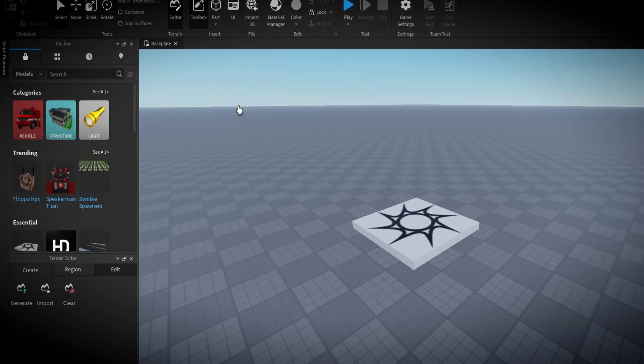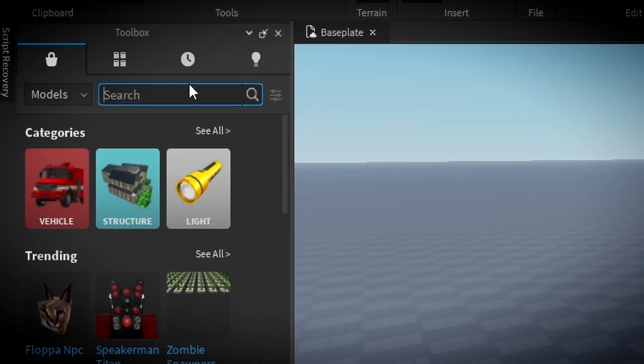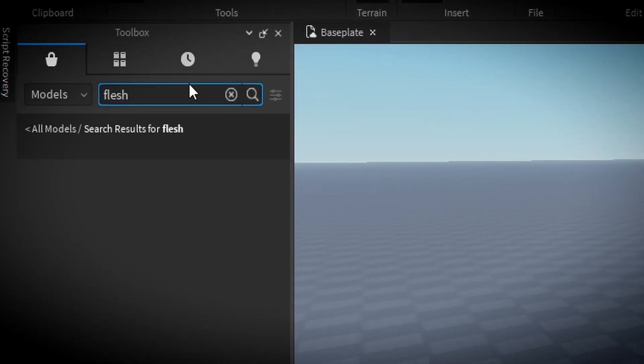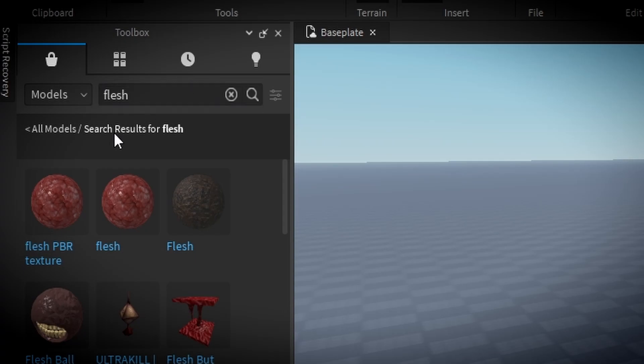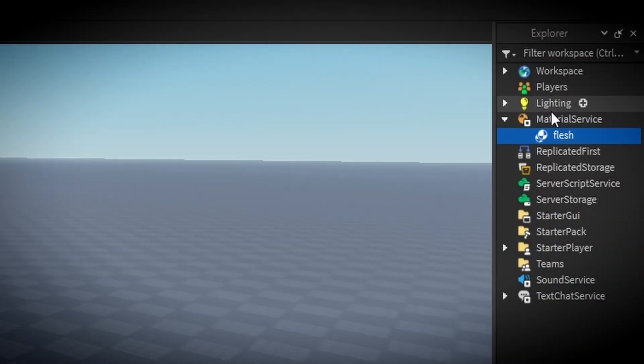Building with Flesh is a forbidden technique that I will teach you today. First, we need to get the Flesh Terrain Texture from the toolbox.